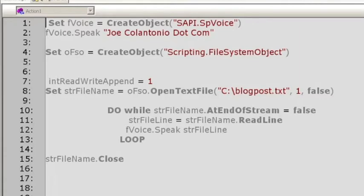Hi, this is Joe's QTP machine for JoeColantonio.com.